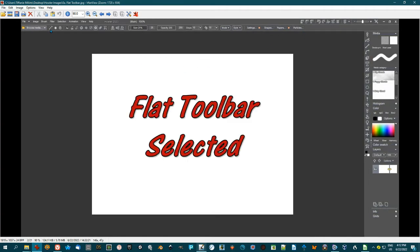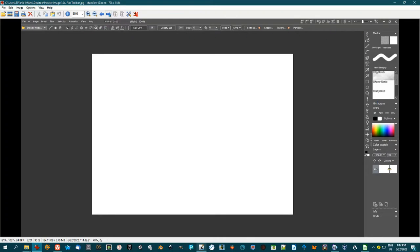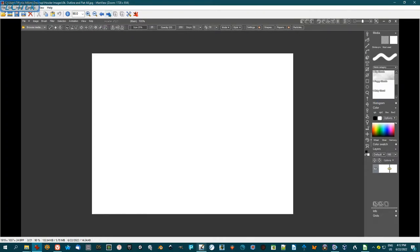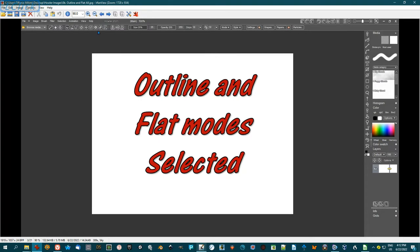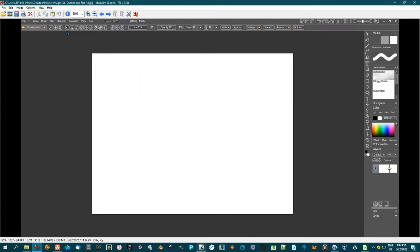Here's where we have the flat toolbar. This tends to be my preference. And here is the flat toolbar with outlines. You can also have outlines with the regular default as well. So insofar as that, you can choose what it is that's the best for you.